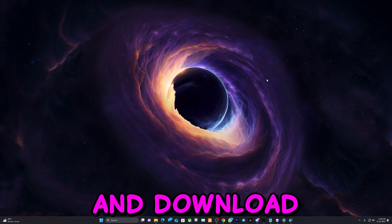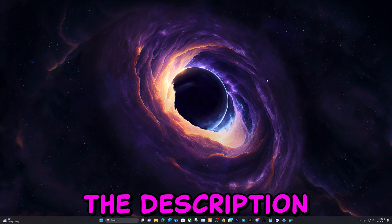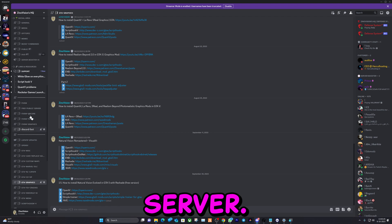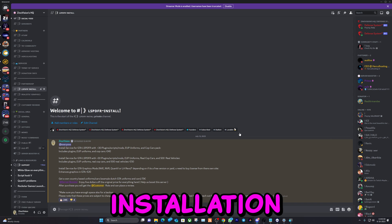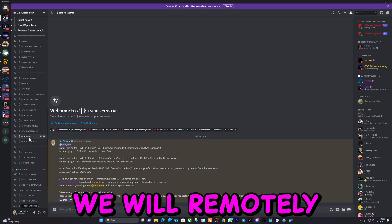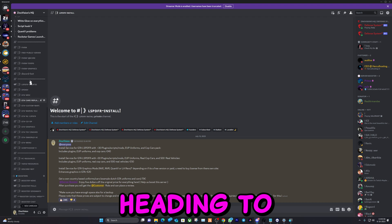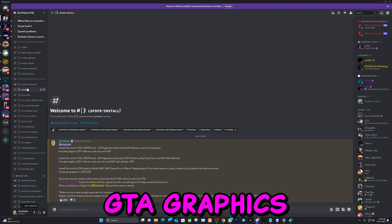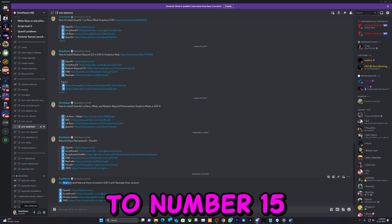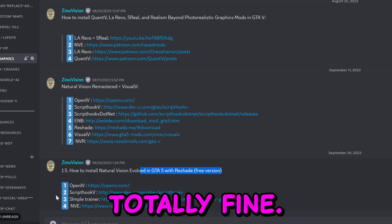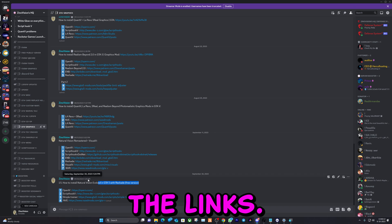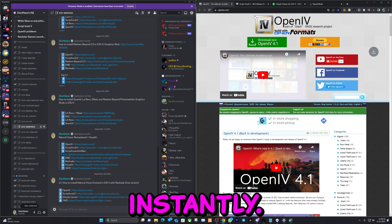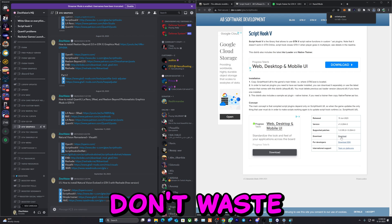Let's go ahead and download the files we will be needing. I will leave a link in the description that will lead you to my Discord server. After you verify yourself you will see all the channels. We also have an installation service for anyone that's lazy — we will remotely install everything for you. We'll be heading to the channel called GTA Graphics and going to number 15: how to install NVE. If you don't want to join Discord that's totally fine, you can just type in the links as you see right here.